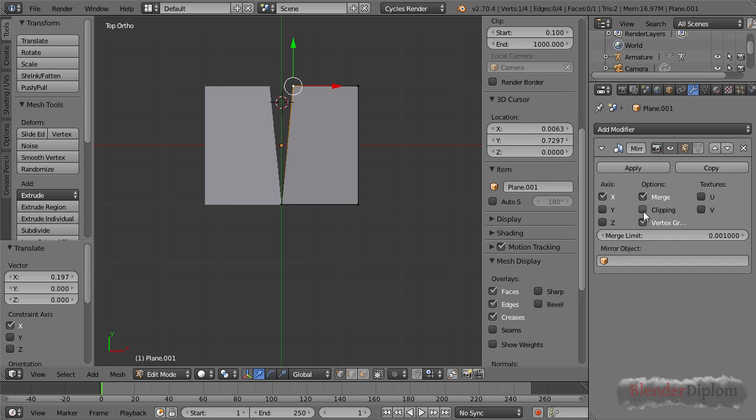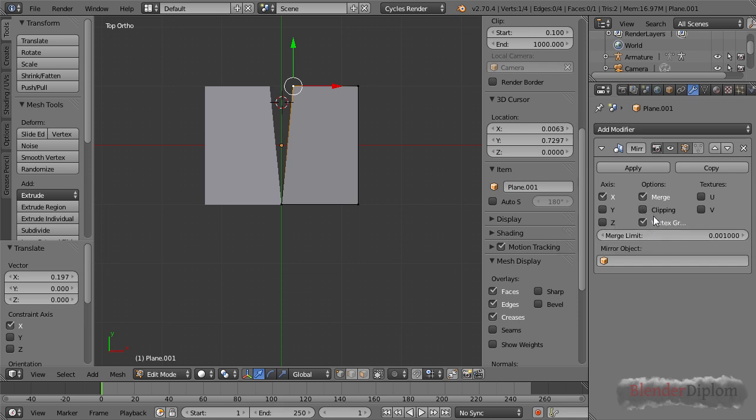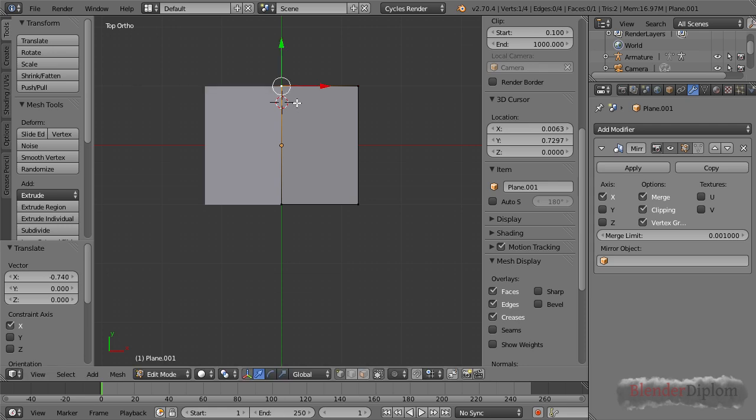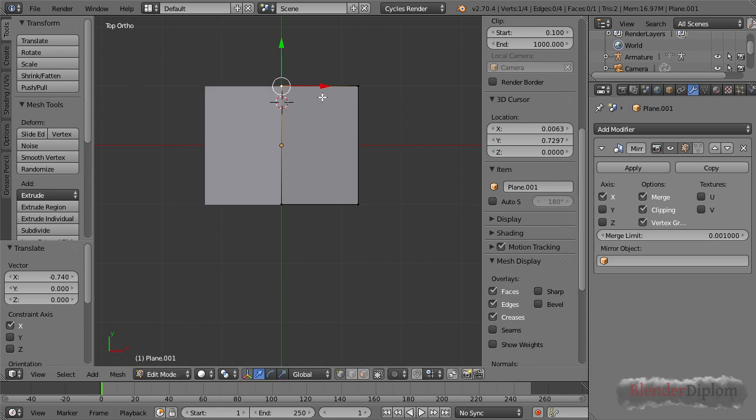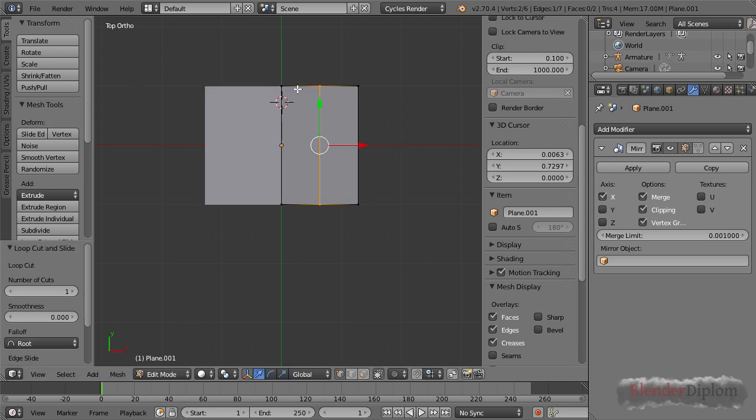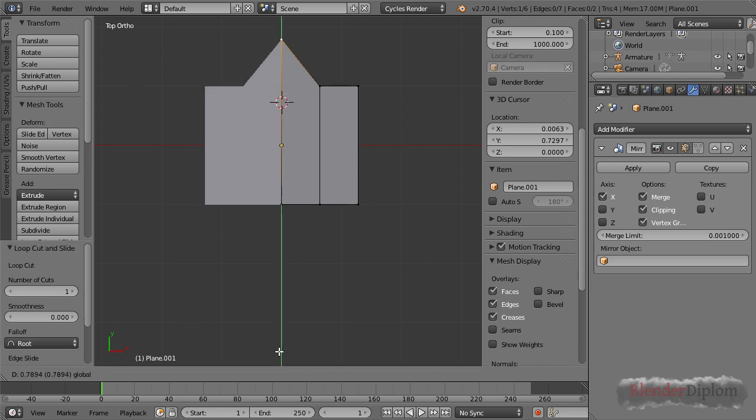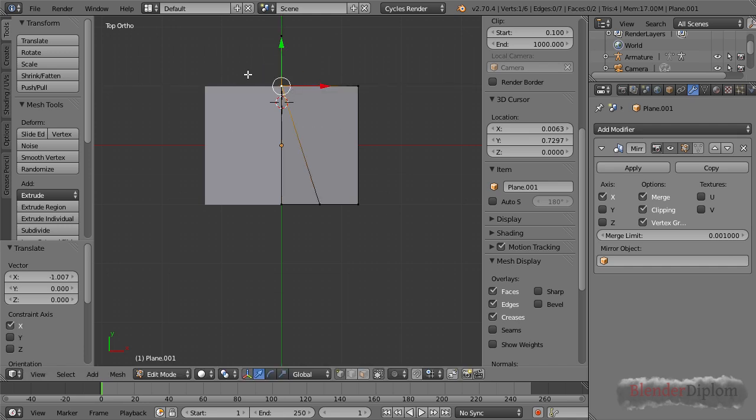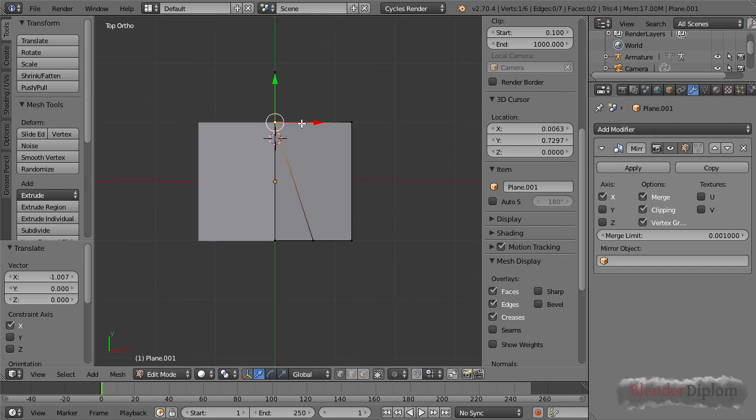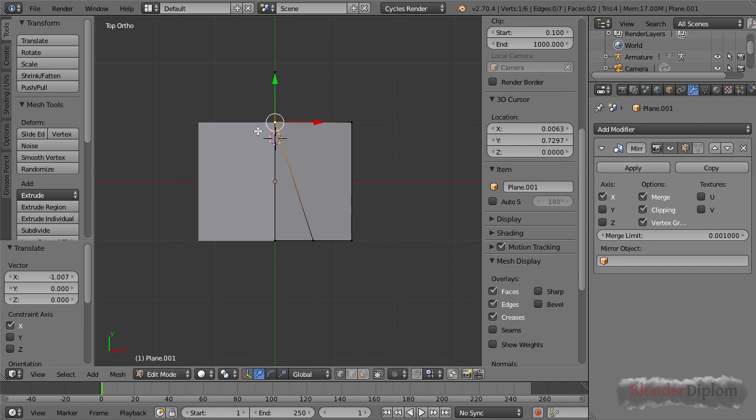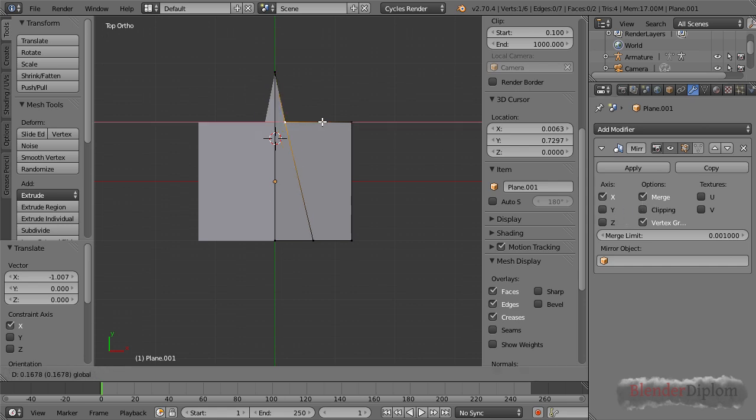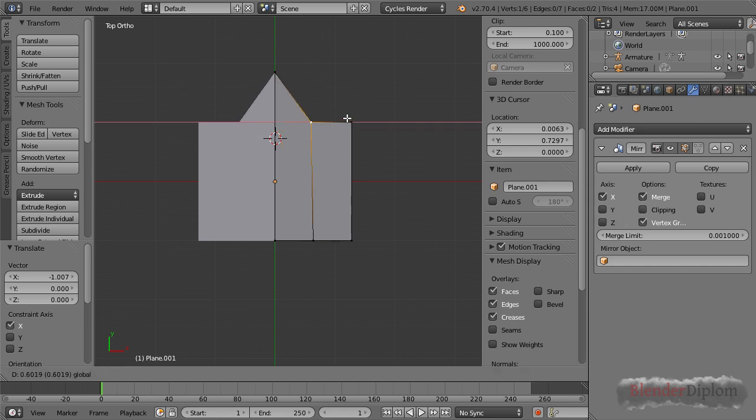When I'm modeling I usually use the clipping option, but of course if you accidentally push a vertex to the middle you can't get it back. So then you have to temporarily disable this clipping option.